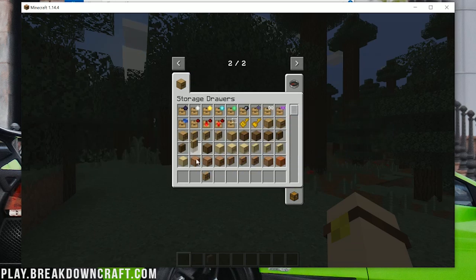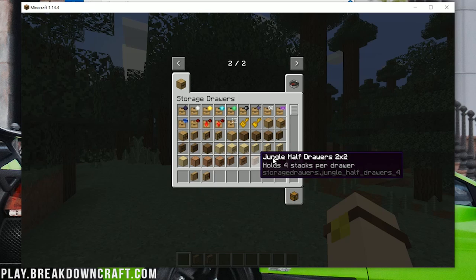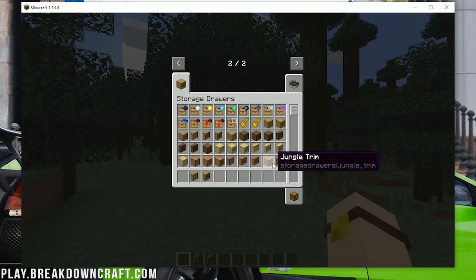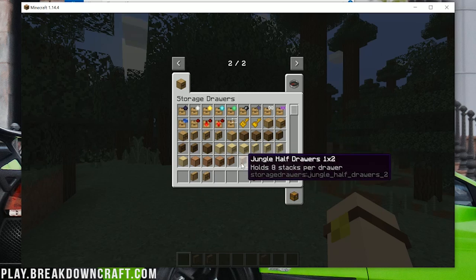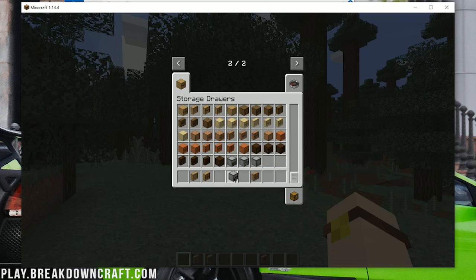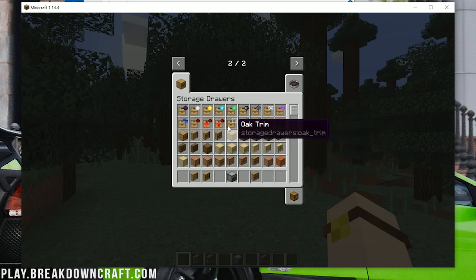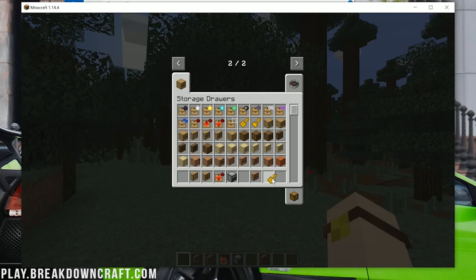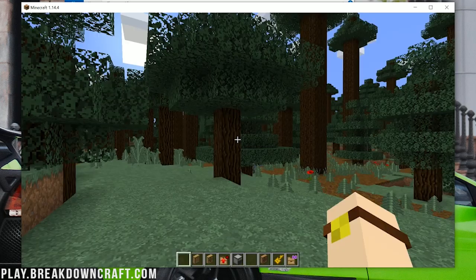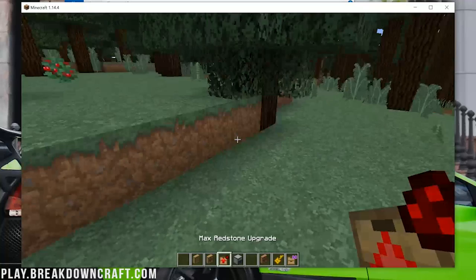So here is all of the Storage Drawers options. There are so many. It is just overwhelming how much there is in this. And as you can see, we've got Compacting Drawers. We can do upgrades. We can do Drawer Keys to lock and unlock drawers. We've got more drawer upgrades and all sorts of stuff.